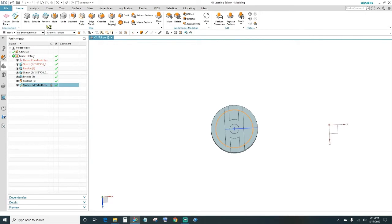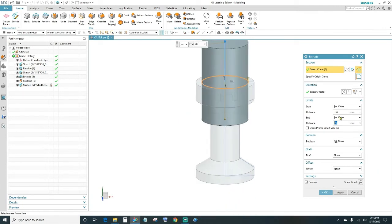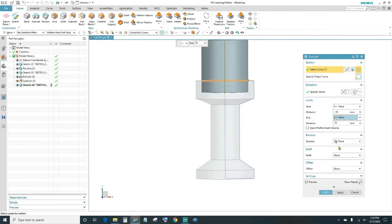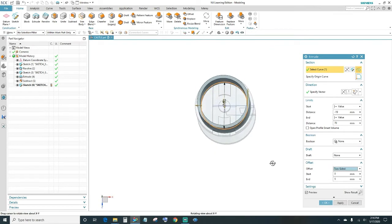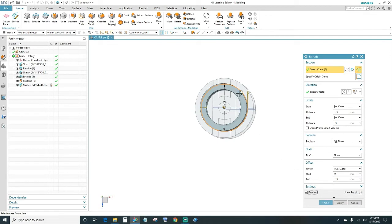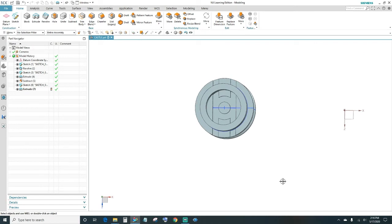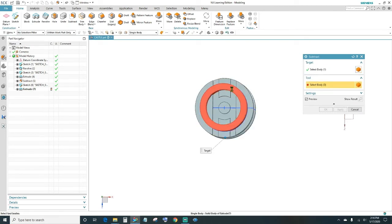Next you want to extrude the circle, so click on Extrude. The start is going to be negative 19. Then come down here on the offset — we want it two-sided, so click on Two-Side. This one is going to be negative 10, so it's going inwards at 10 millimeters thick. Once you have that, go ahead and click OK. Next we want to Subtract — come up here, click on Subtract, select your body, then select this extrude, and click OK.